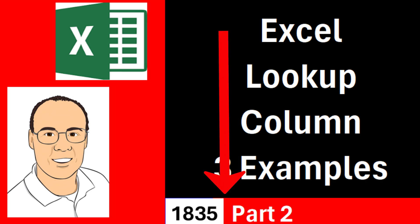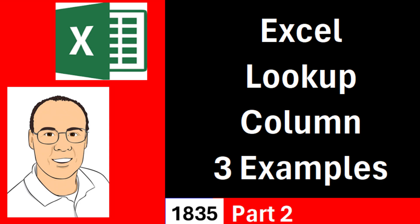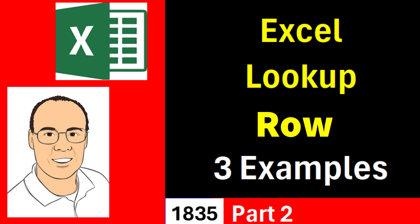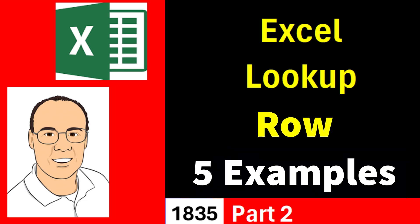Welcome to Excel Magic Trick 1835, Part 2. In this video, we want to see how to do Excel lookup, not a column, but a row. Three examples.